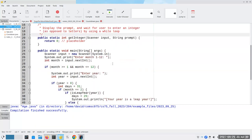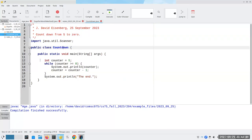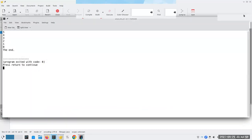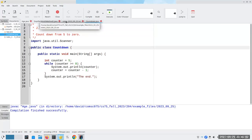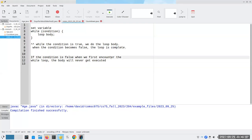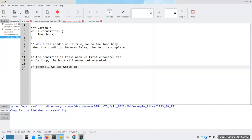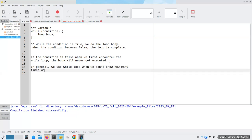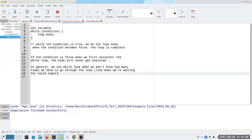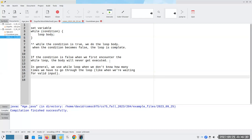While loops are great when I don't know how many times something is going to happen. That's why I didn't love the countdown example — I know exactly how many times it's going to happen: six times, because I'm going from five down to greater than or equal to zero. In general, we use a while loop when we don't know how many times we have to go through the loop — like when we're waiting for valid input. Somebody might give us wrong data 20 times in a row, or just once, or not at all.